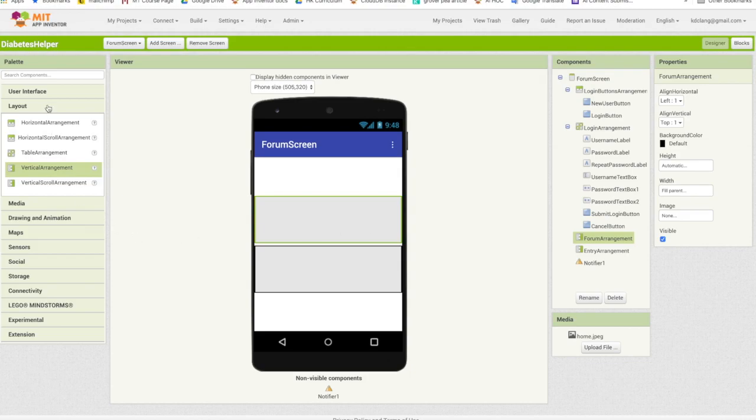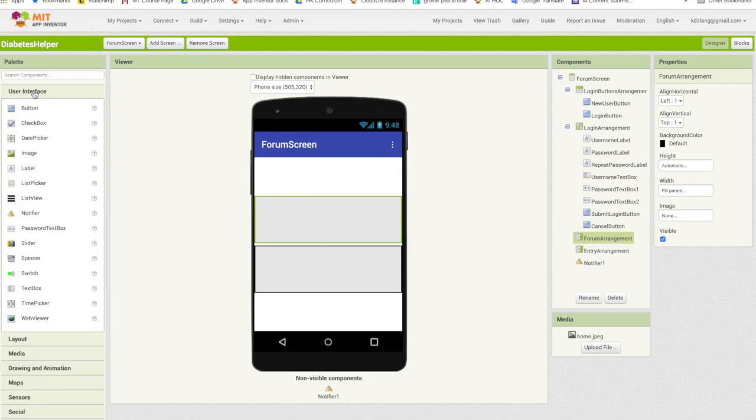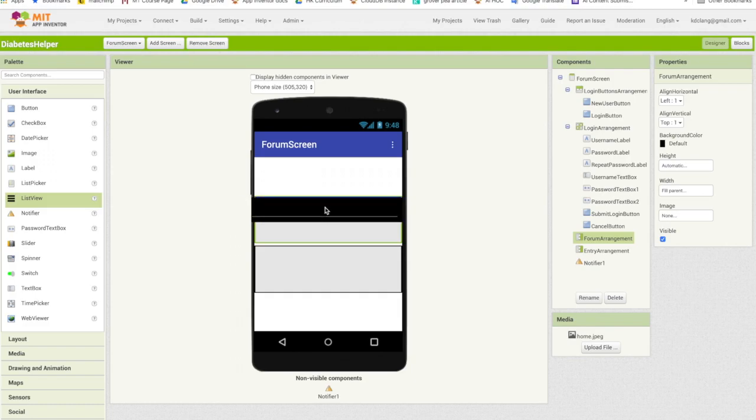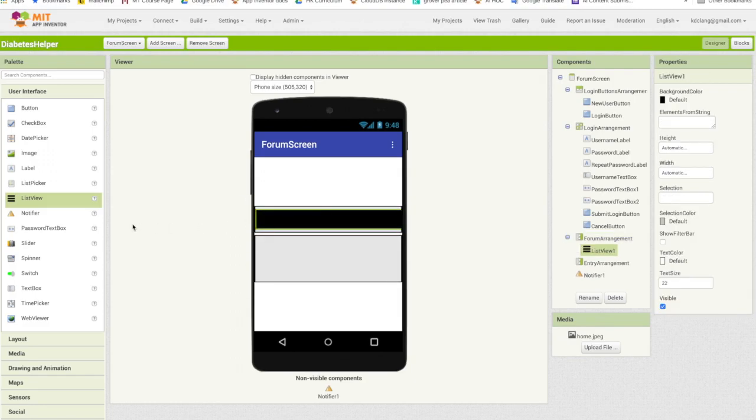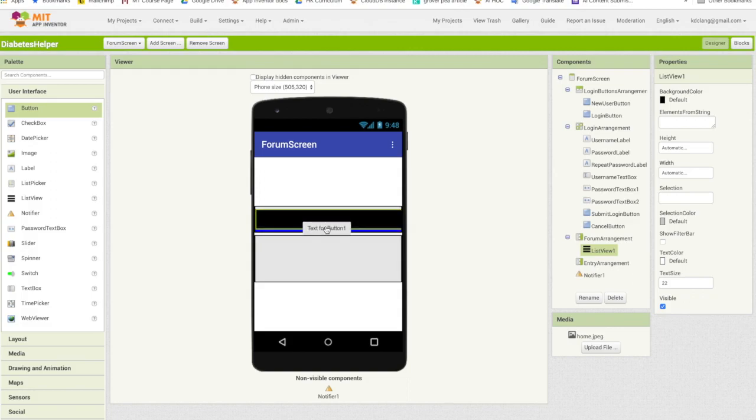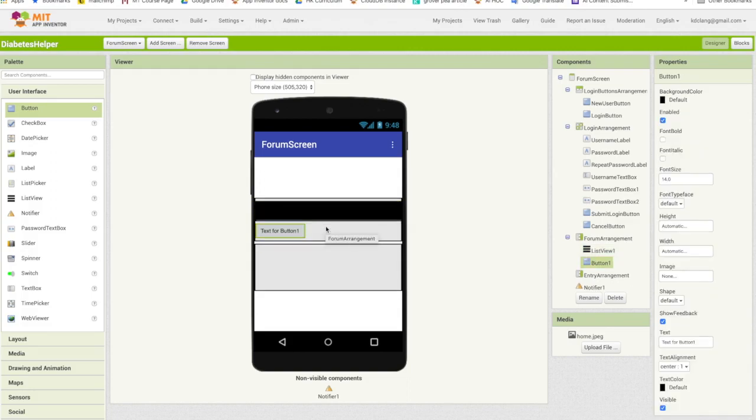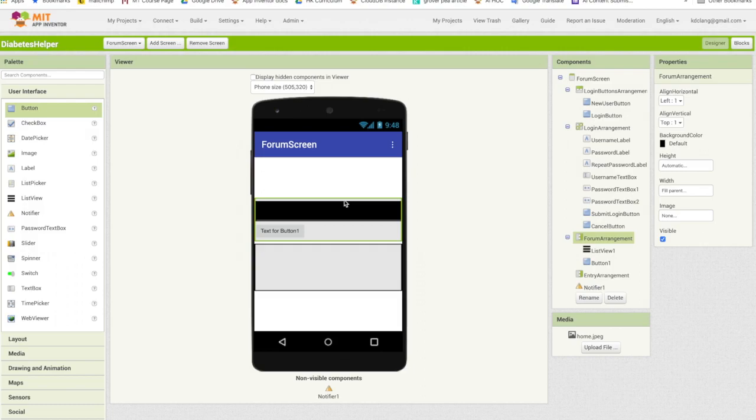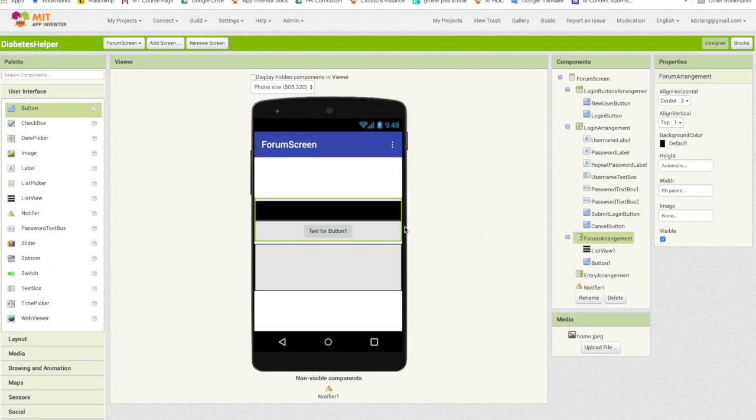So let's go to the user interface. I'm going to add a list view component that's going to list all the messages currently in the forum and I'm going to add a button. Okay, it would be nice to probably center these so I'm going to click on the arrangement and center it horizontally.